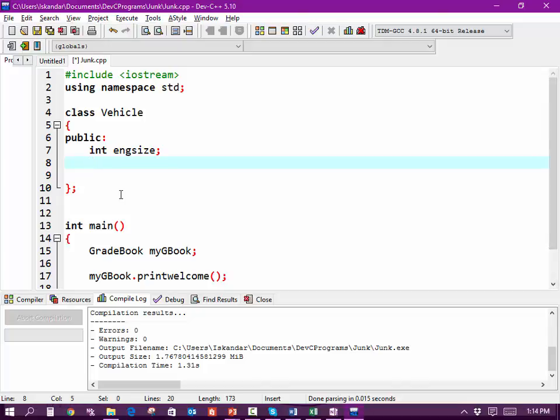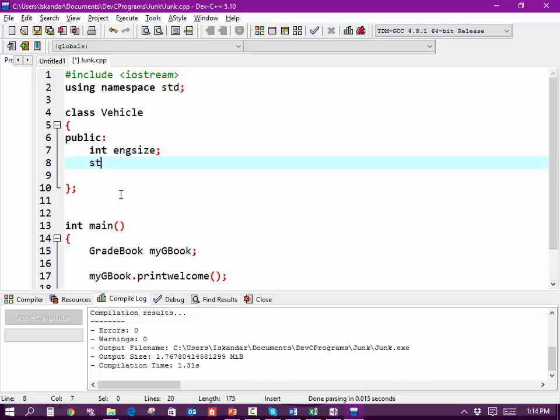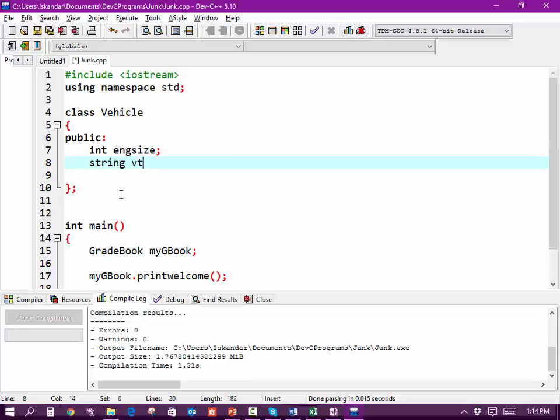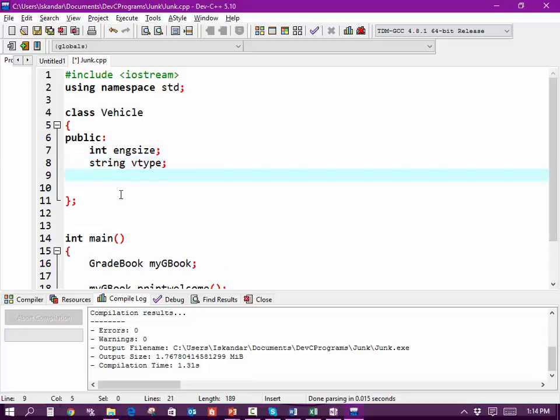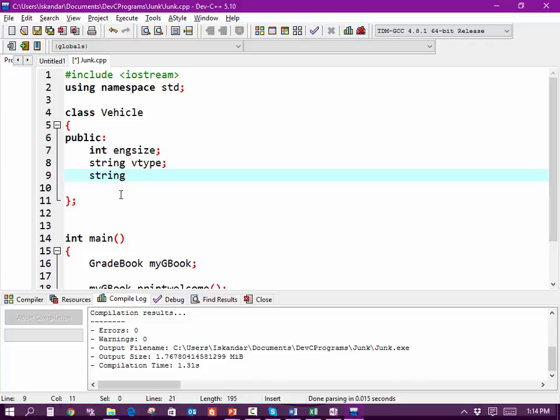And we're going to declare string vType. We'll just do those two right now.